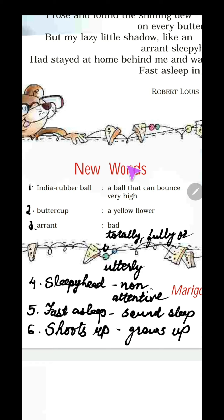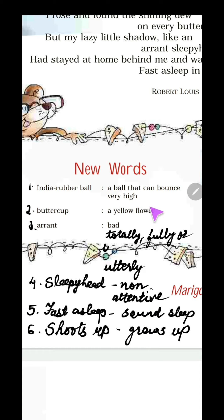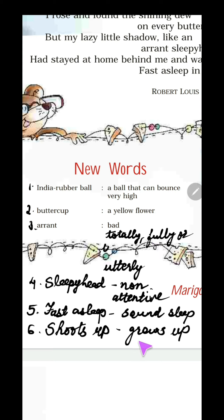These are the new words you will write in your notebook. You will write them in alphabetical order, arranged the way they appear in the dictionary. Now I'll show you pictures of India rubber ball and buttercup.